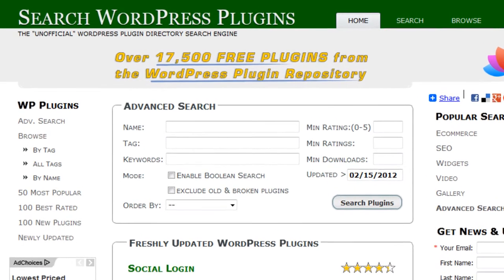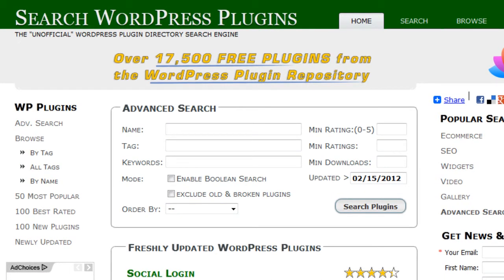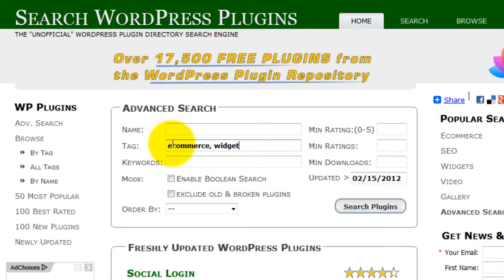That's where searchwordpressplugins.com comes in and excels. Here you can search by name. You can also search by tags, and in the tags you can comma-delimit the tag query to search on multiple tags. So if you wanted to find plugins that have two or more tags, such as ecommerce widget or membership widget, this is an easy way to focus the search.